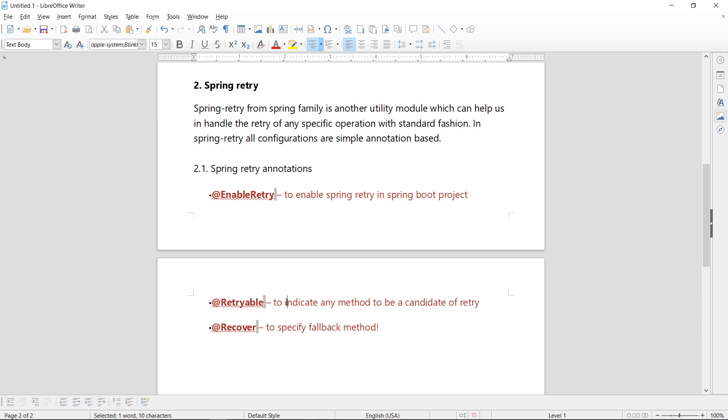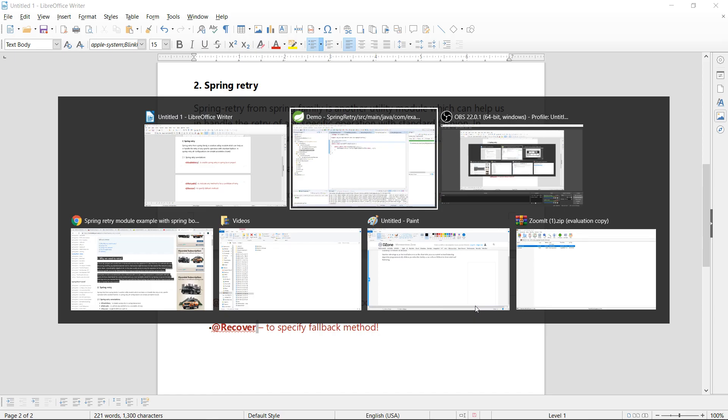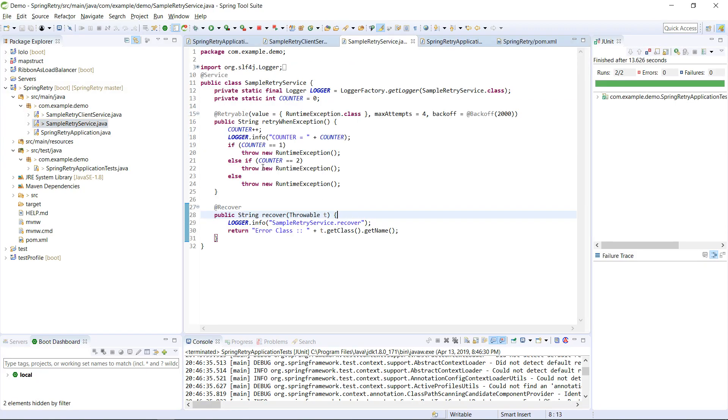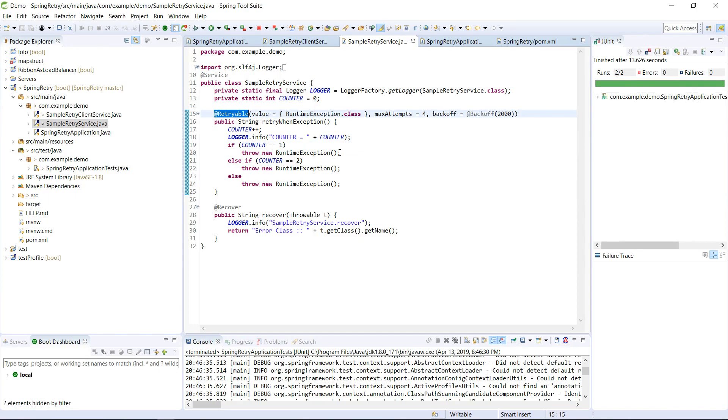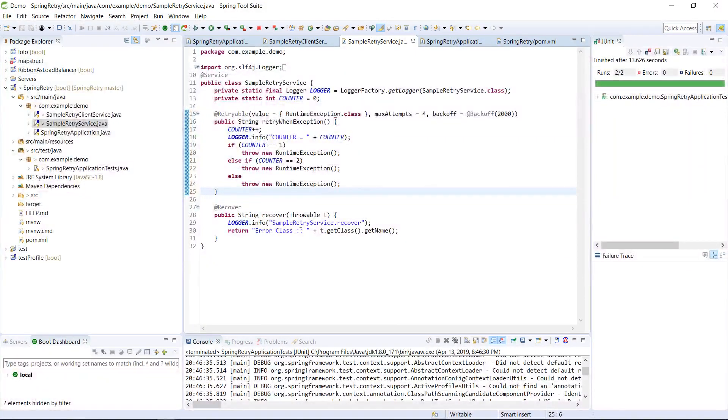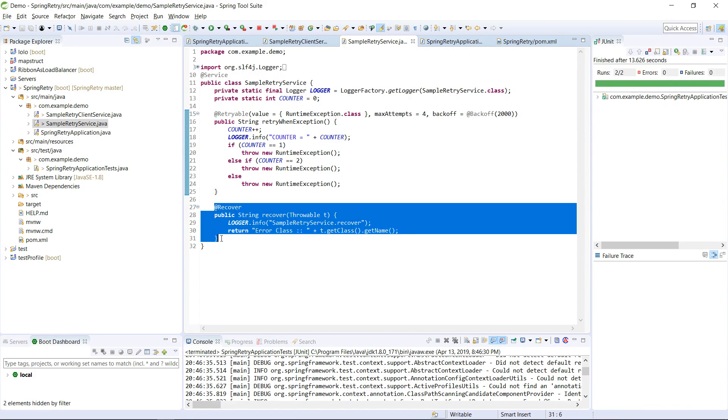Then your application will be able to start this retry efficiently. And @Retryable to indicate any method to be a candidate of retry. Whichever the method is the candidate to retry the logic, that should be annotated with @Retryable. And the third one is @Recover to specify the fallback method.